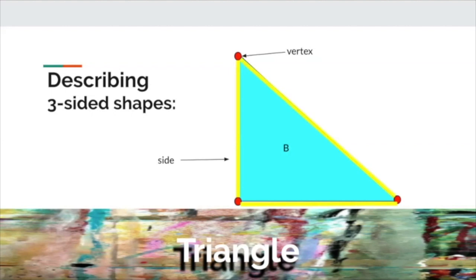Another way to describe any shape is by looking at where the two sides meet. We call this area an angle, and we notice that a triangle has one, two, three angles.